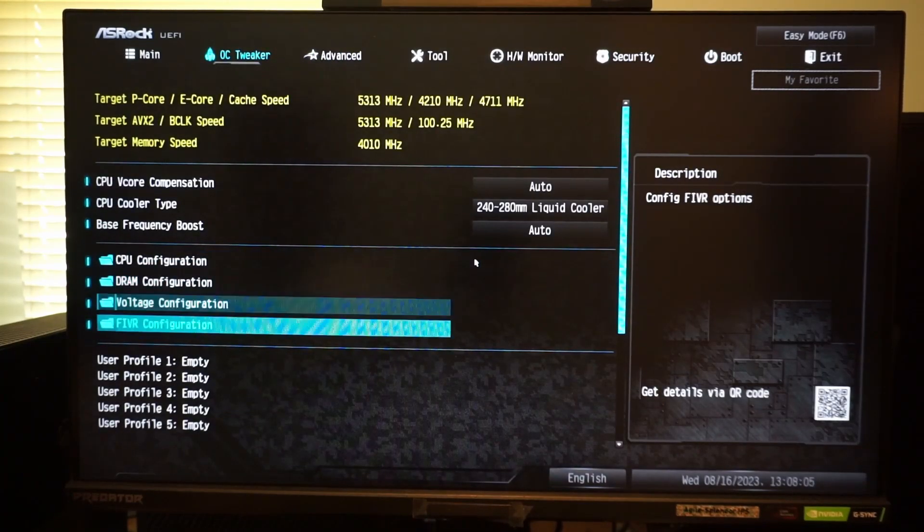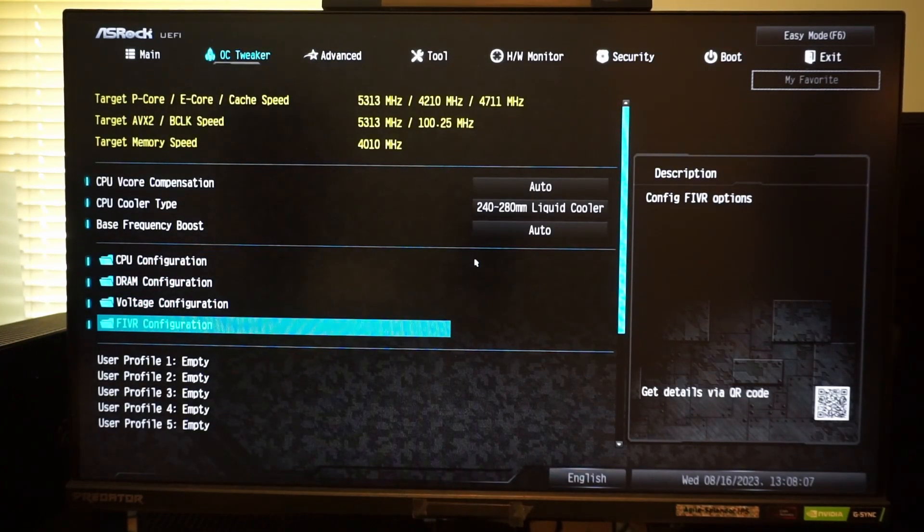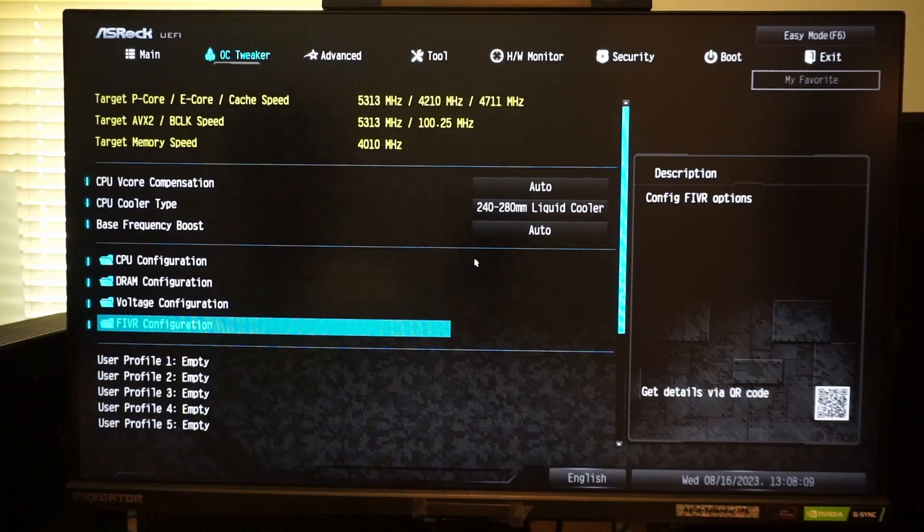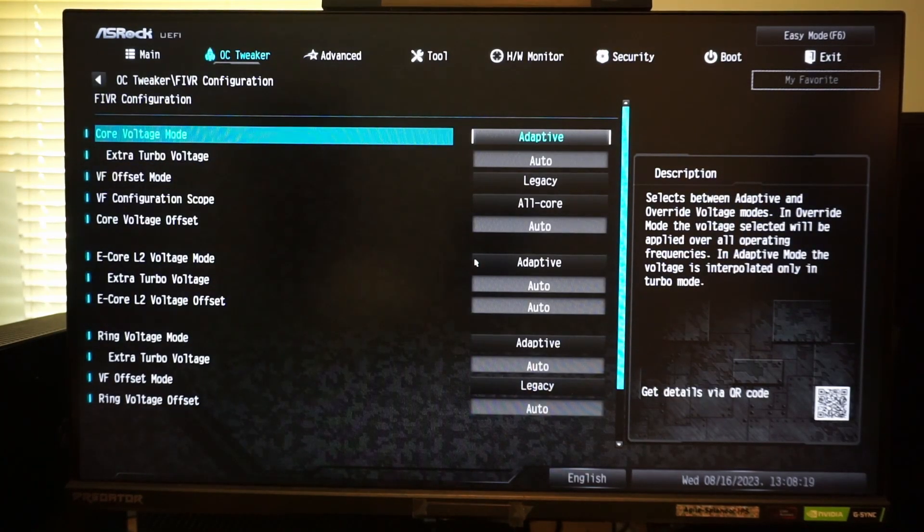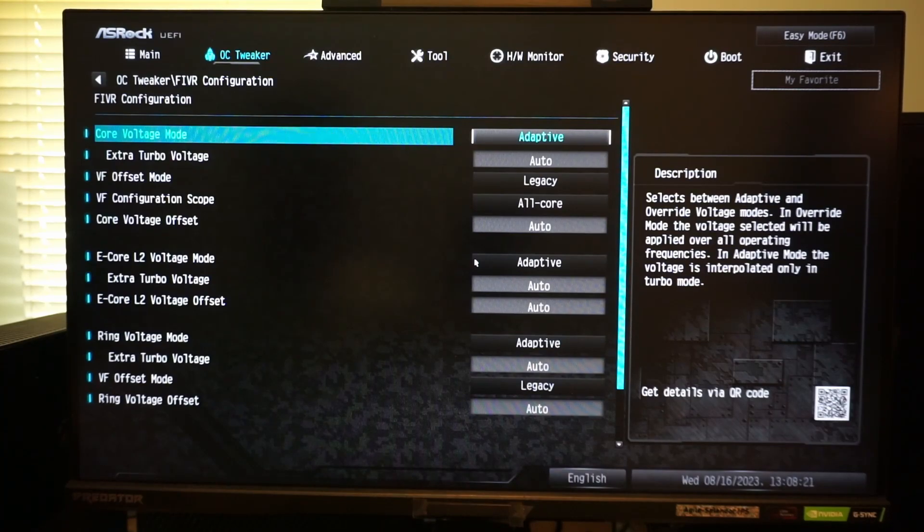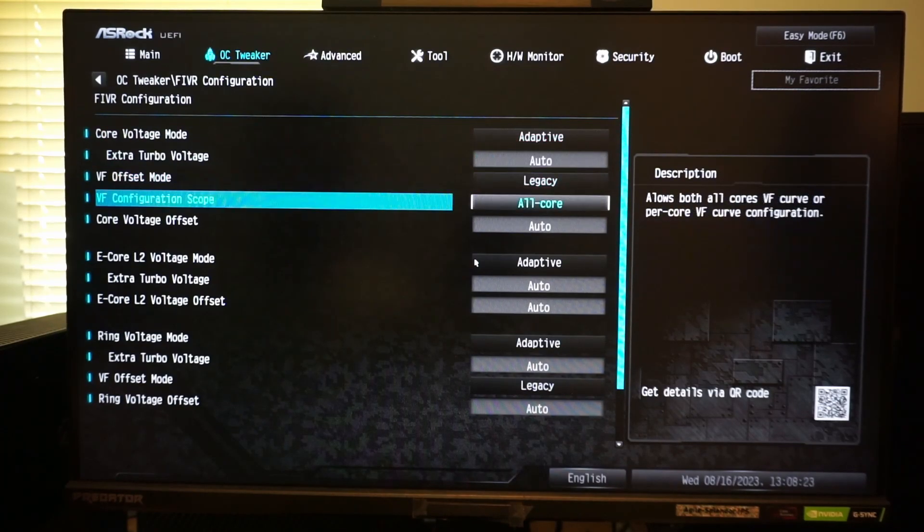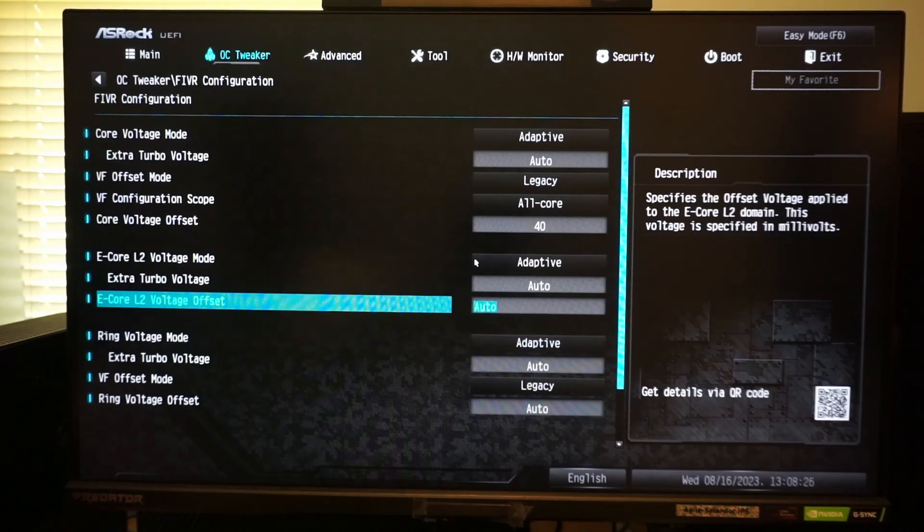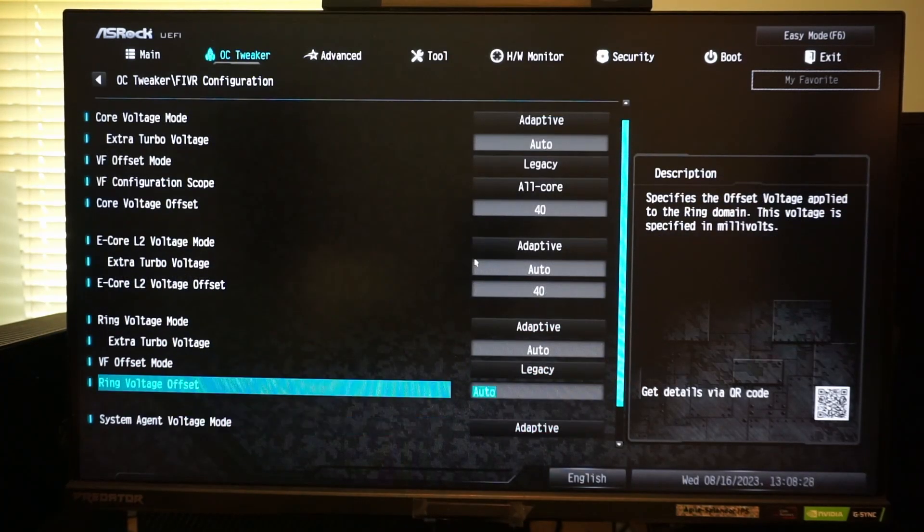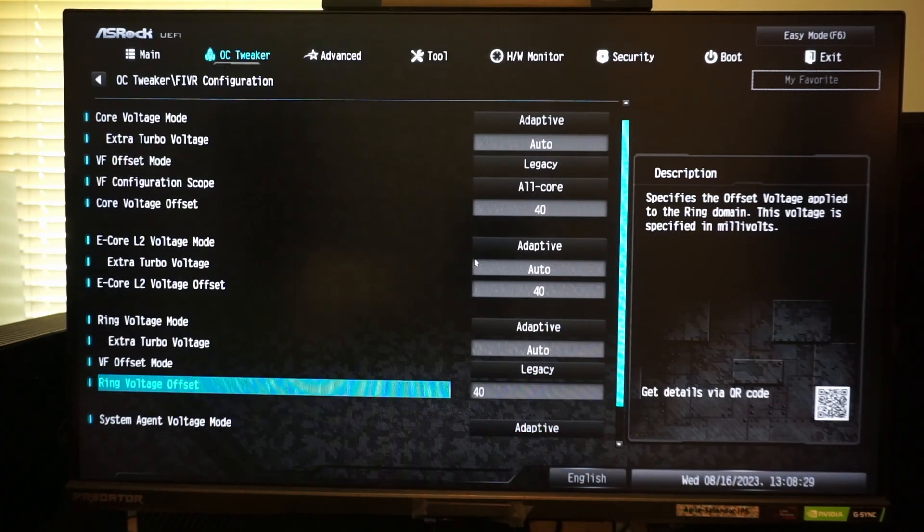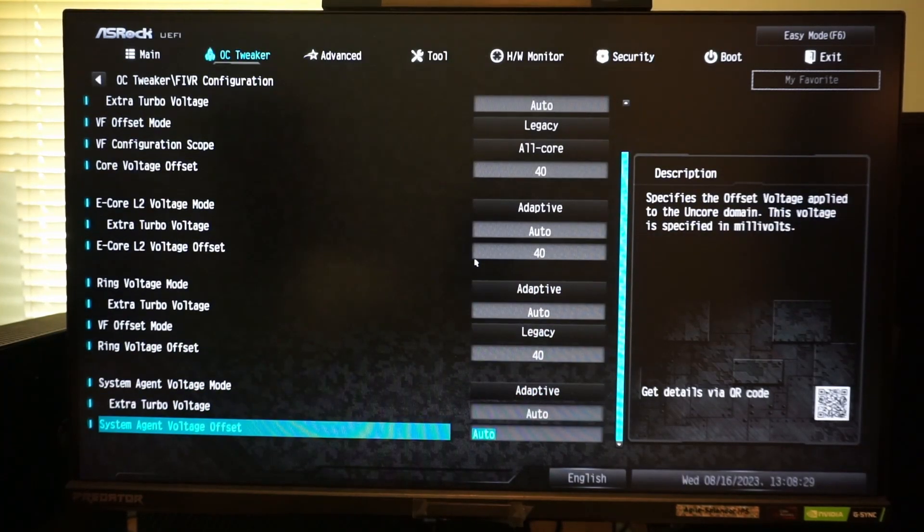In order to reach these clocks with stability, I must now increase the voltage. I use the fiber menu to increase the voltage offsets. I am going to add plus 40 millivolts to the core voltage offset, the e-core L2 voltage offset, and the ring voltage offset.